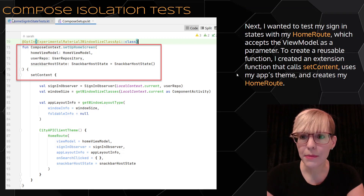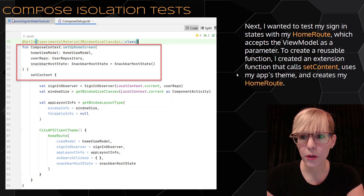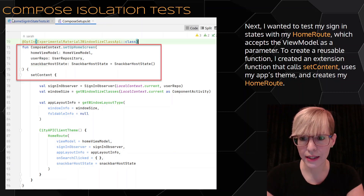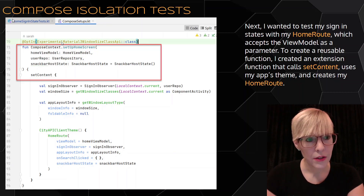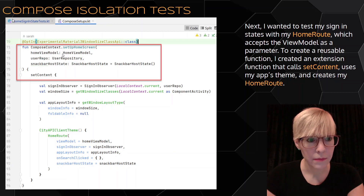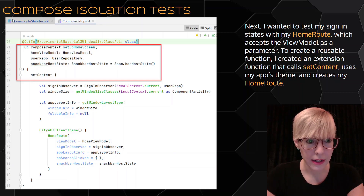Next, I wanted to test my sign-in states with my home route, which accepts the view model as a parameter. To create a reusable function, I created an extension function that calls set content, uses my app's theme, and creates my home route. Within the compose context, I create my extension function, and I pass the home view model, my user repo, and a snackbar host state. Then I actually call set content here and set up my default values.